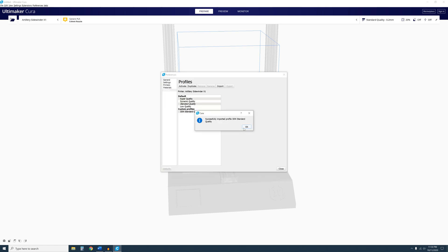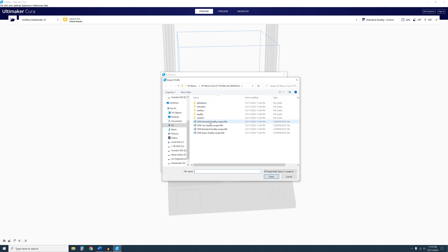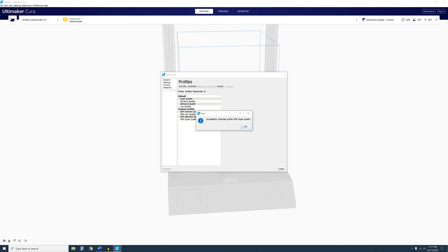A window will appear stating that the import was successful. Click OK to close it and you will see the imported profiles listed under Custom Profiles. Do this for any remaining profiles you would like to use.